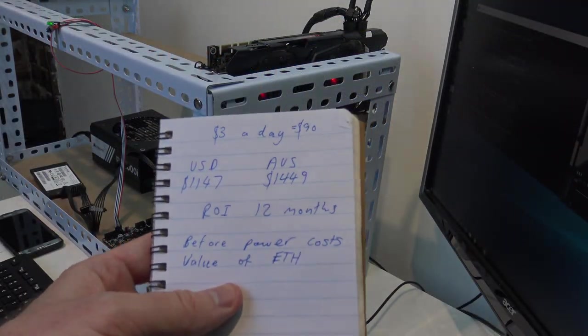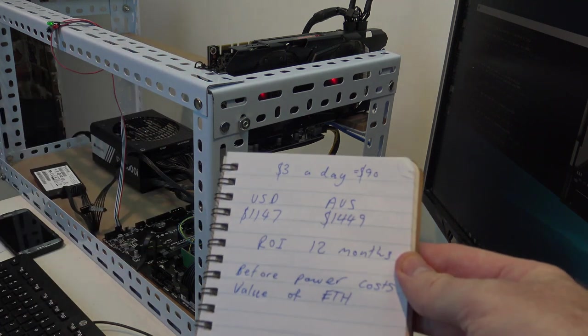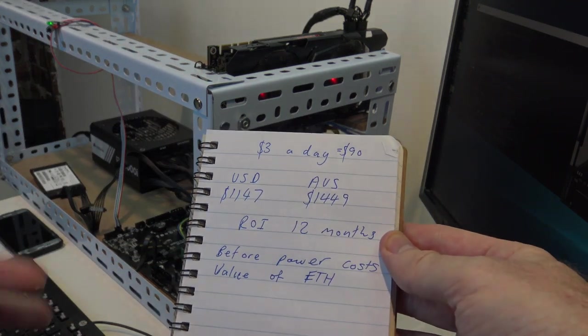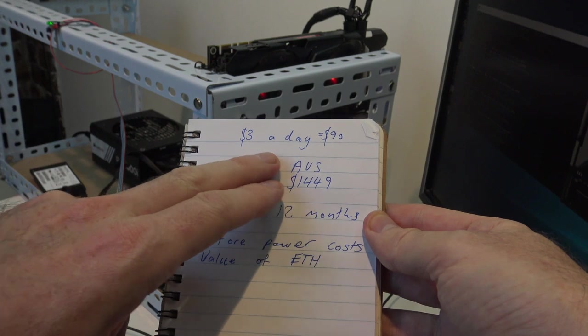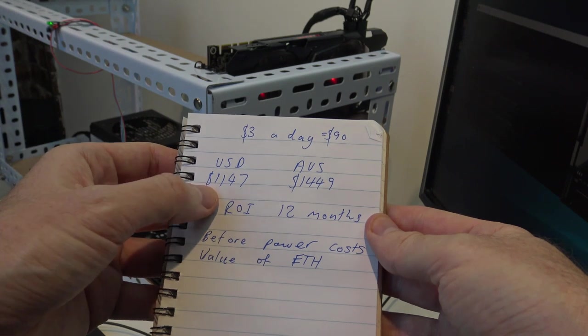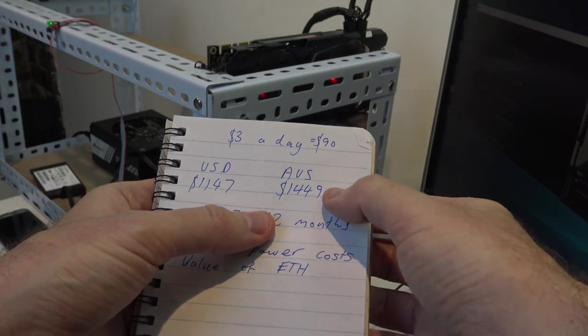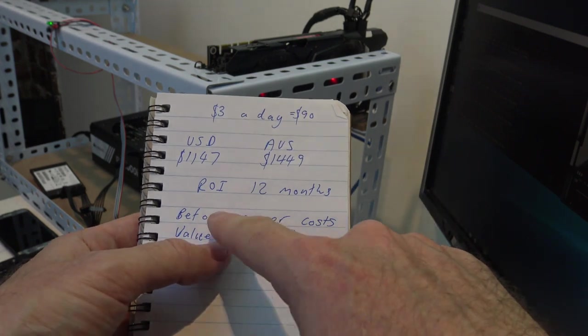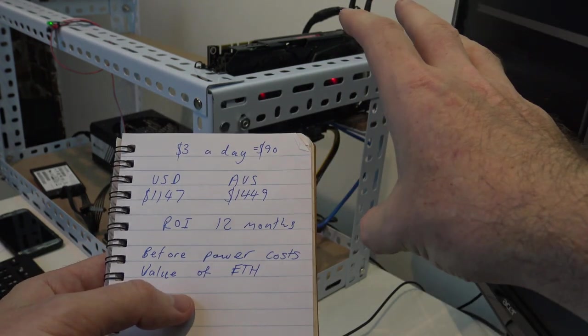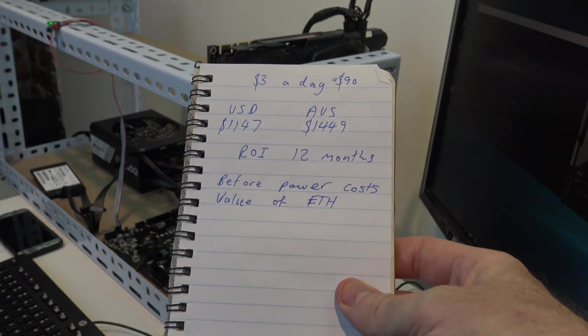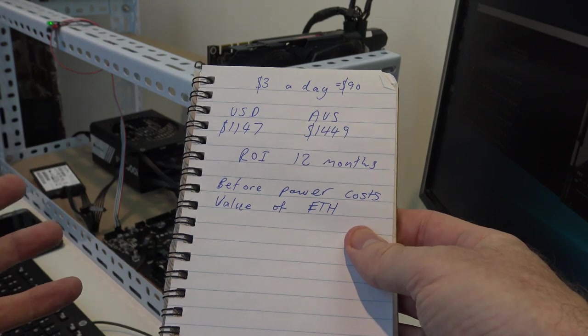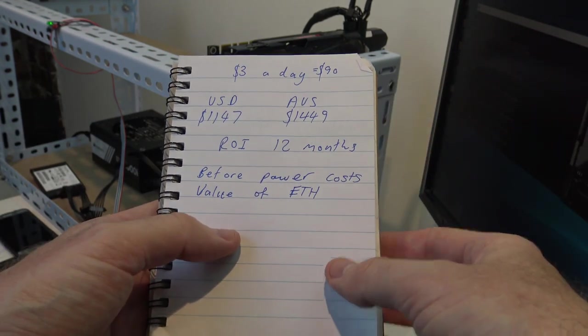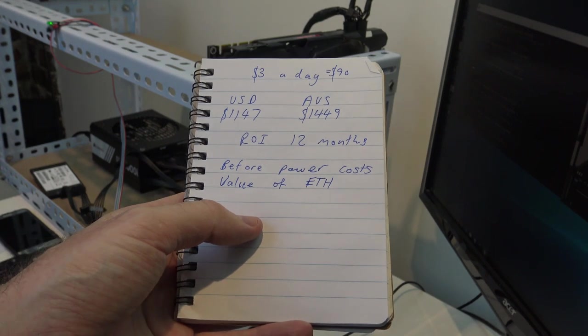Let's talk stats. If you go to whattomine, this graphics card and this setup will make you about $3 a day. It can go up and down depending on the profitability of the coins that you're mining. $3 a day by 30 days is going to be $90 for the month. The purchase price in USD was $1,147 and in Australian dollars was $1,449. You're looking at a return on investment before power costs of about 12 months with this setup. The Nvidia cards are a lot more expensive than the AMD cards, so the return on investment is maybe a few months longer. This doesn't depend on the value of Ethereum or Decred or whatever coin you're mining. If the price or the value of that coin goes skyrocket, then the rig can essentially be paid off in a week.